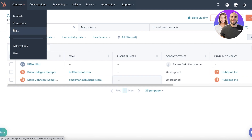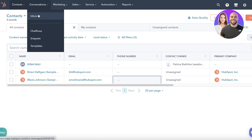You can store companies separately. For example, if you're working with a large fashion brand as their manufacturer, you may be in contact with someone from their marketing department and someone from their sales department. You can establish companies to organize those relationships, and you can also schedule calls directly within the HubSpot CRM.